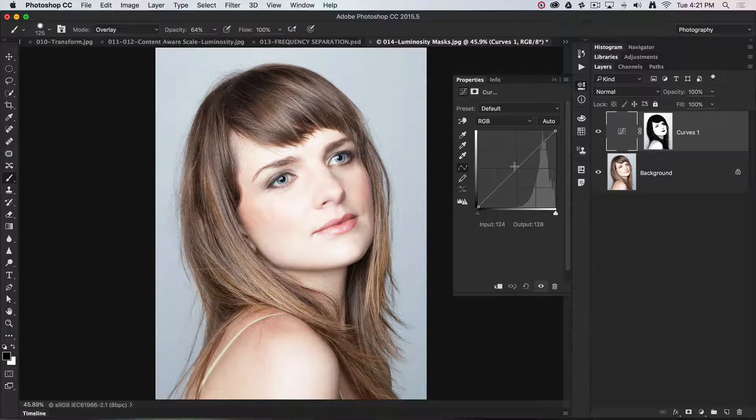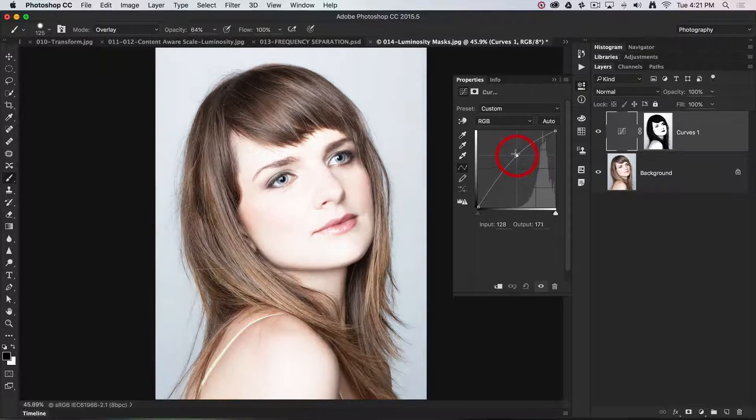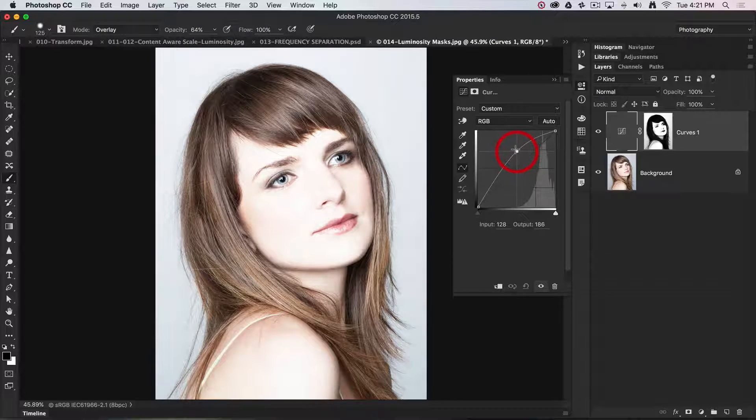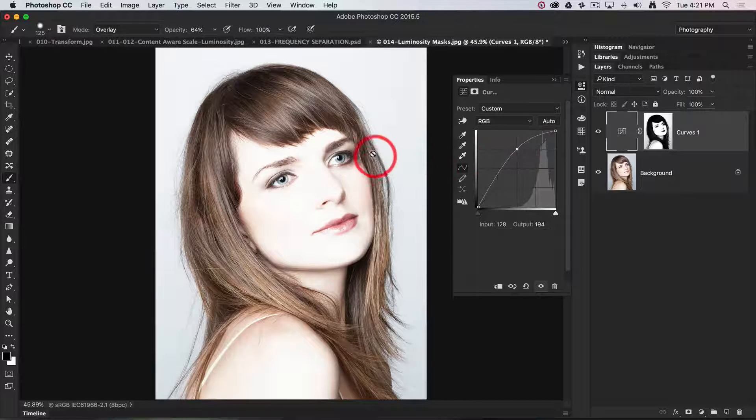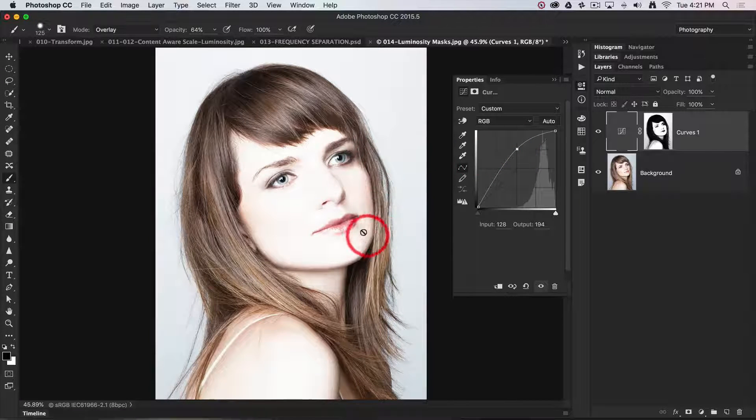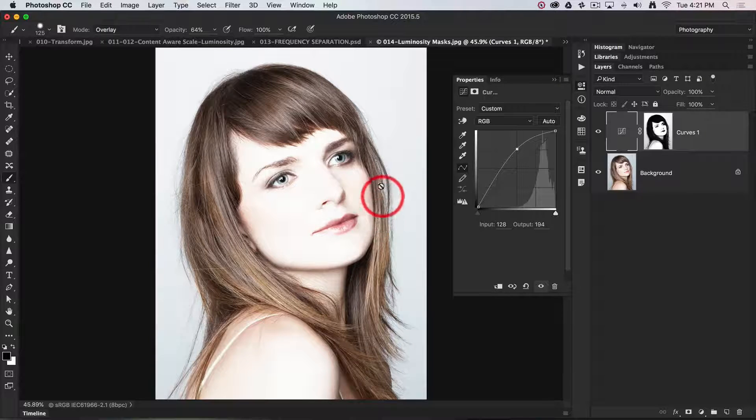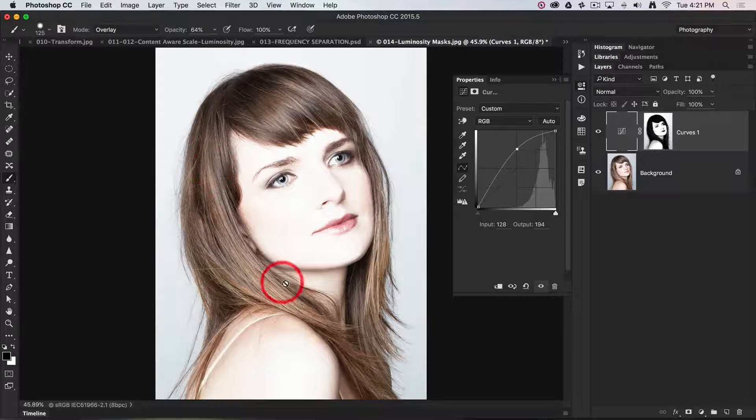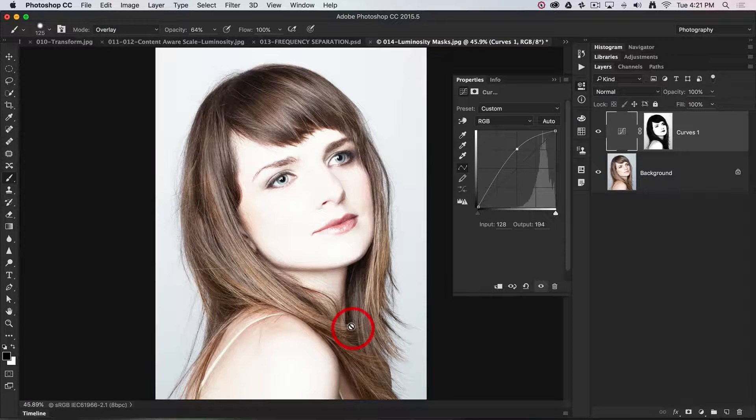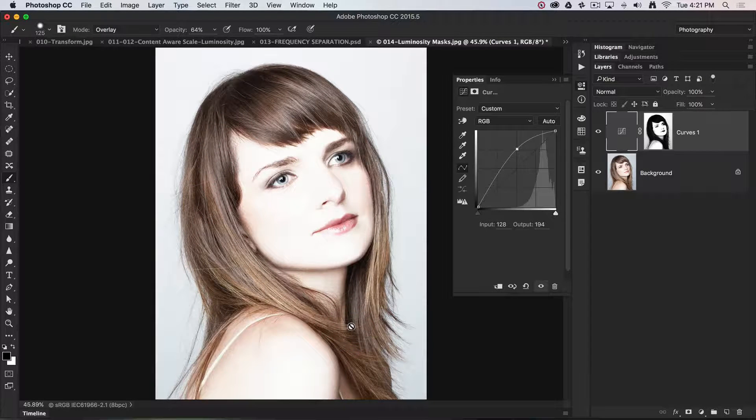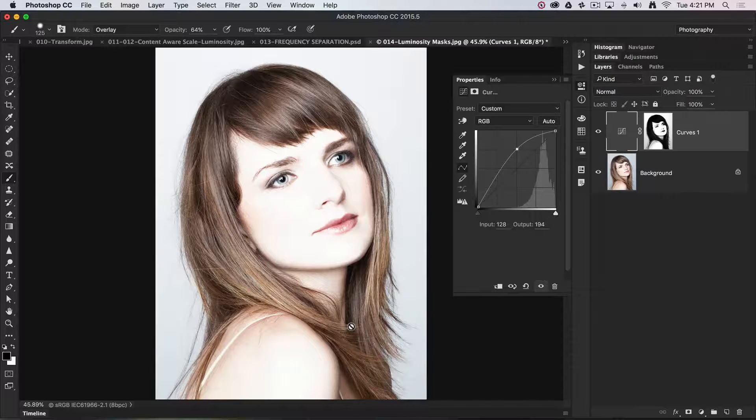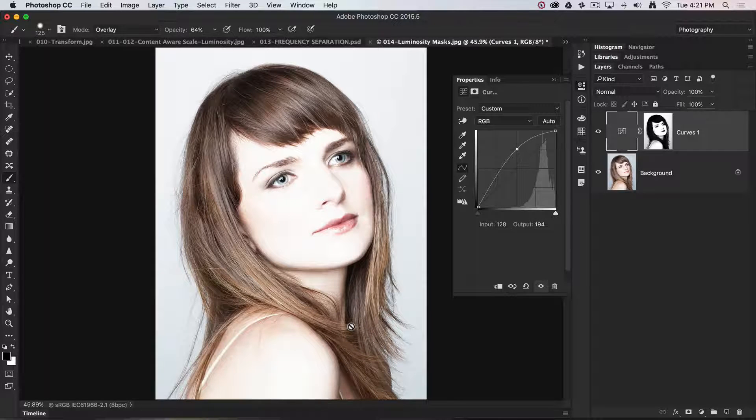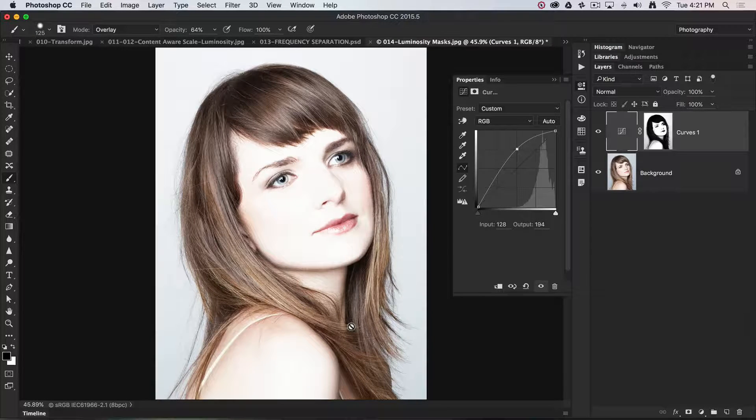Until I go into the curves dialog and now make the skin tones or mid-tones lighter. As I push those skin tones lighter, what is happening is the darker tones such as the lips and the hair are being protected from this adjustment.